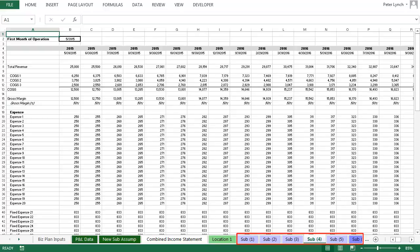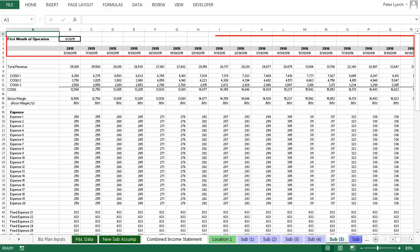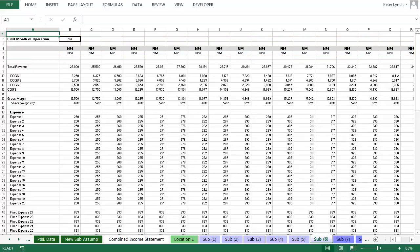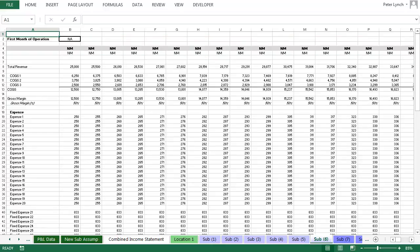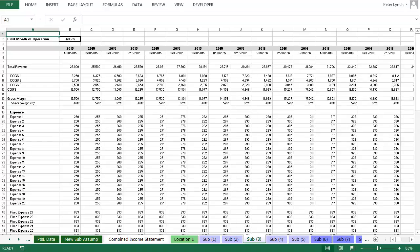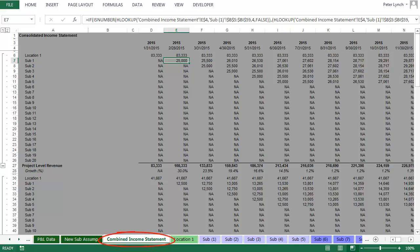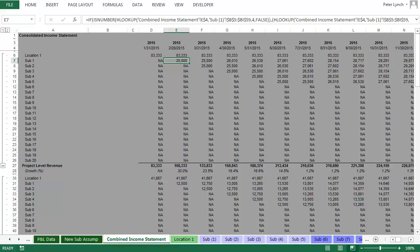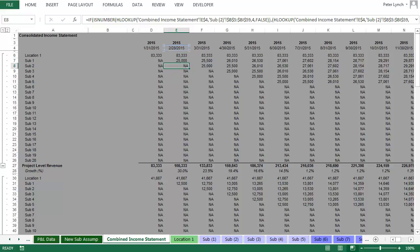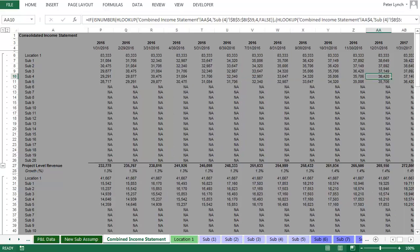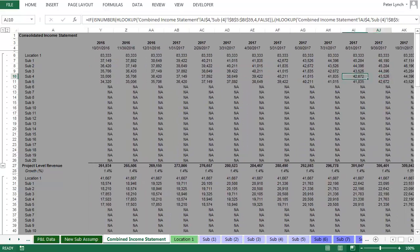And what you will notice as you tab through them is that all of the tabs are identical, with the exception of the date at the top. Since the model currently only has five new locations coming online, the tab titled Sub 6 shows NM where you would otherwise see the date. Having the data organized on identical P&L tabs makes it easy to combine all of this data on the tab titled Combined Income Statement. This tab is using the dates on all of the new locations to pull the corresponding information for each new location.